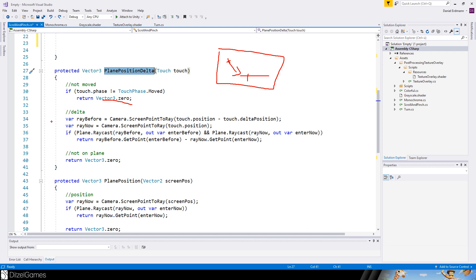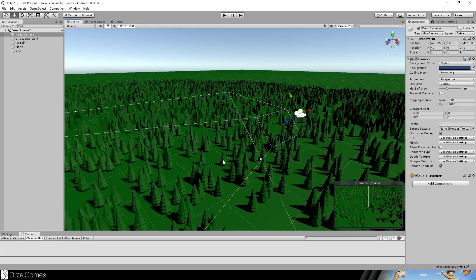So we do the same thing as before. Ray now and ray before are two rays. It's the same as here. And then we will raycast here and there.